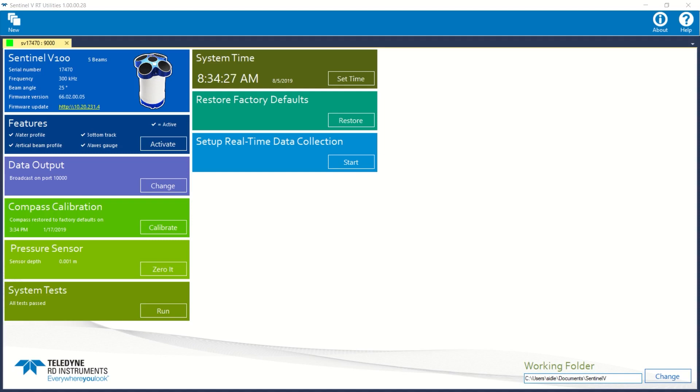I'll now use TRDI Sentinel vUtilities software application to establish my Ethernet connection. Let me just go ahead and close that, close it out and restart it.